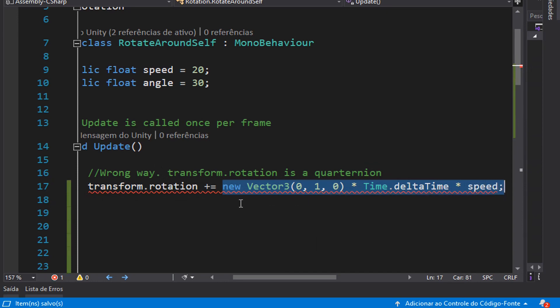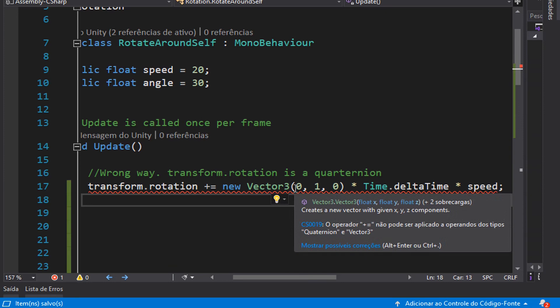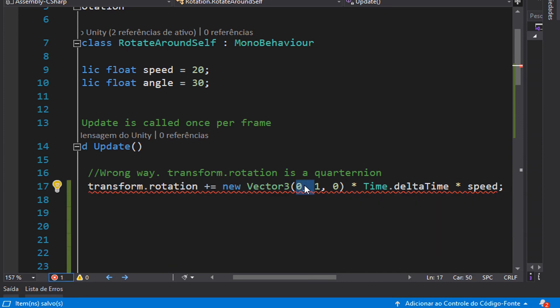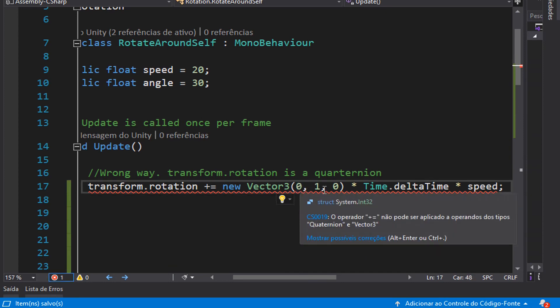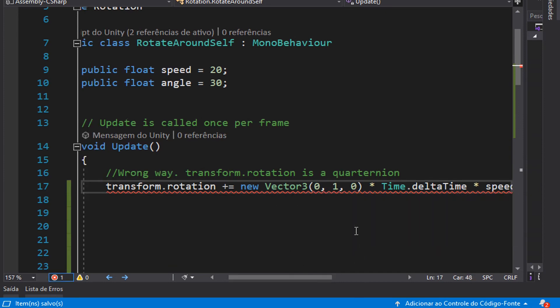Vector3 is different from quaternion. A quaternion has four entries: x, y, z, and w. And a vector has just three entries: x, y, and z. So this approach is wrong.